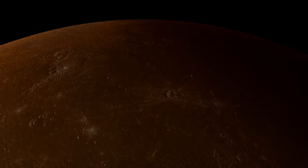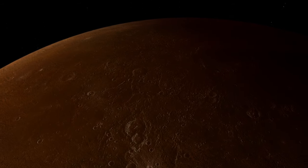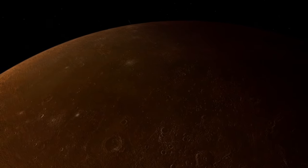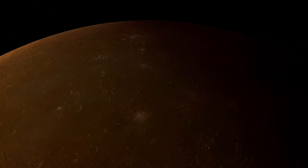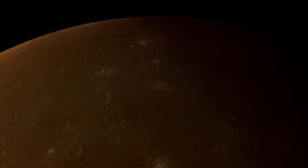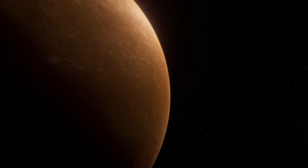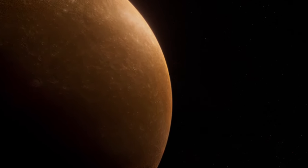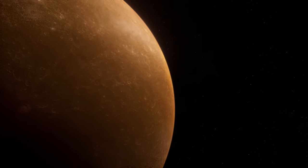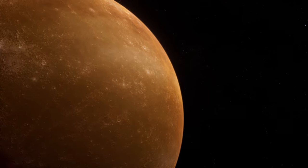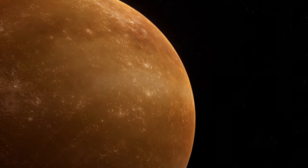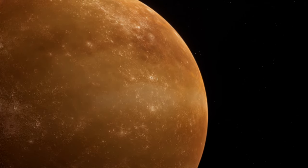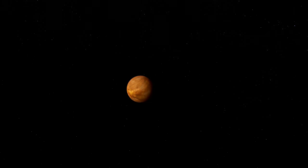ice on Mercury raises fascinating questions about the potential for life in the solar system. While the harsh surface conditions and extreme temperature variations make the existence of life as we know it unlikely on Mercury itself, the water ice deposits in polar craters present a valuable record of organic compounds and volatiles. These findings could provide insights into the chemical processes that are foundational to life, offering clues to the early solar system's conditions and the distribution of organic compounds across planets.